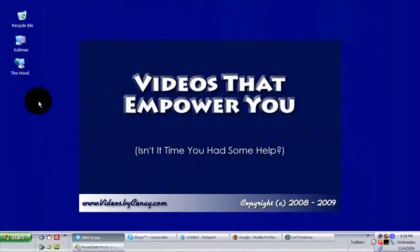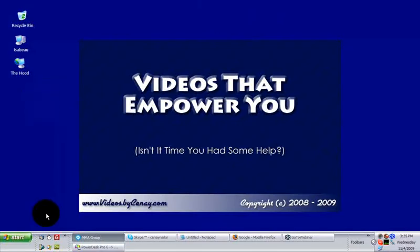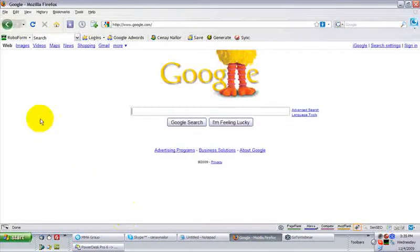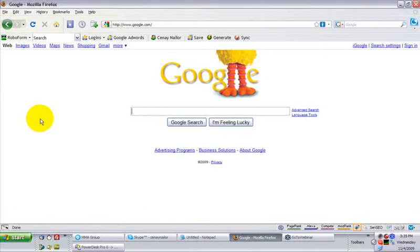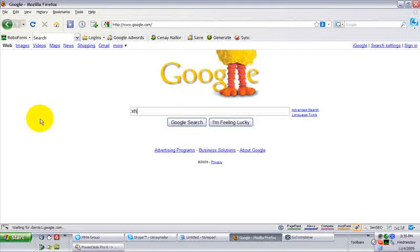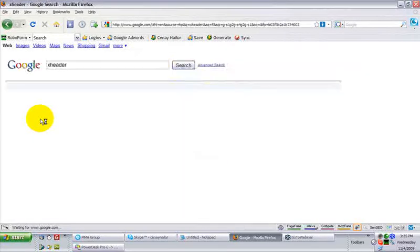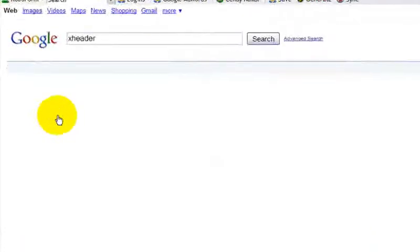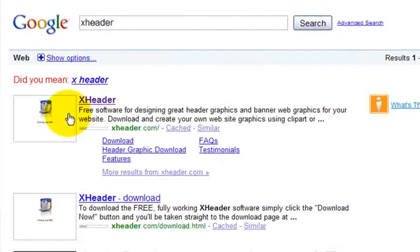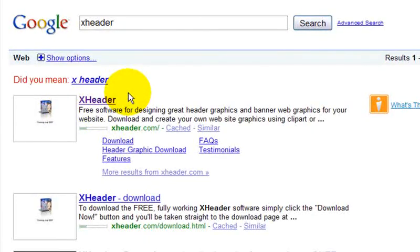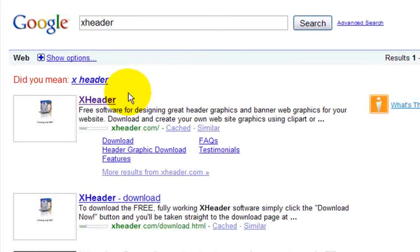Okay, hi, and welcome to this session. Today I want to introduce you to a new tool that I've discovered called X-Header. If you're doing any kind of online marketing and building multiple sites, X-Header is going to be a great tool to help you quickly and easily build headers or banners that you can place at the top of your AdSense sites, or within your blog.